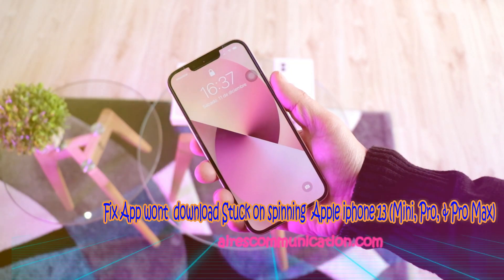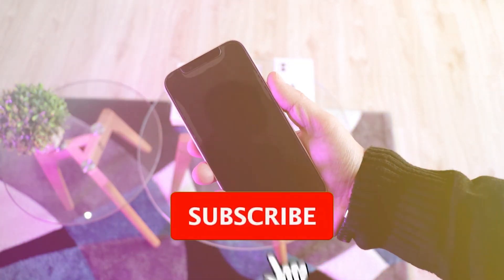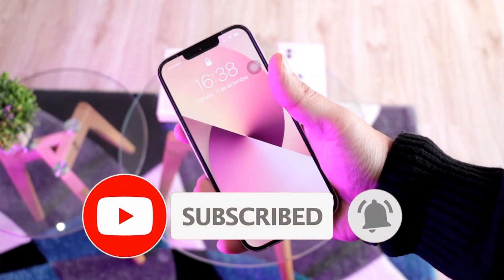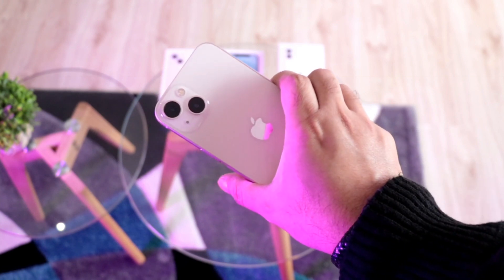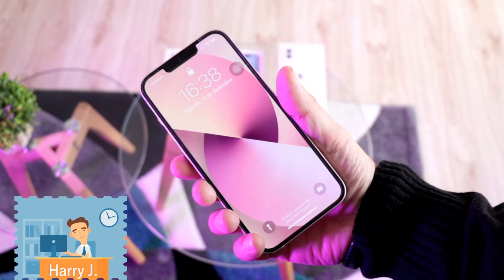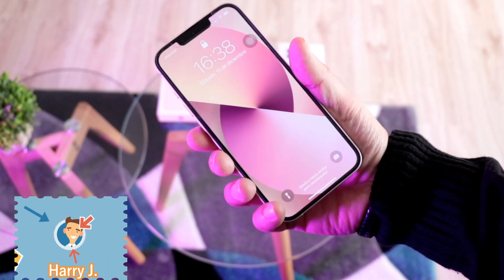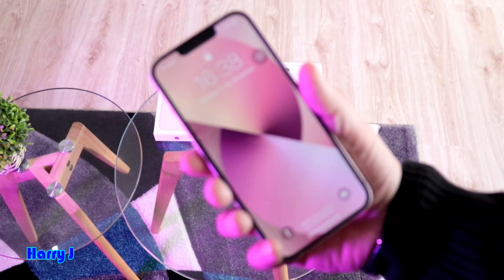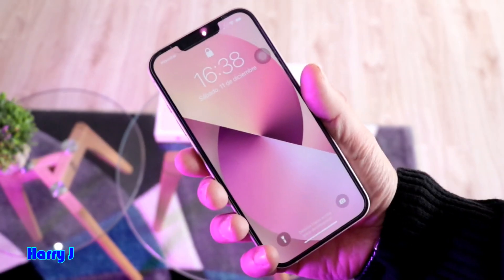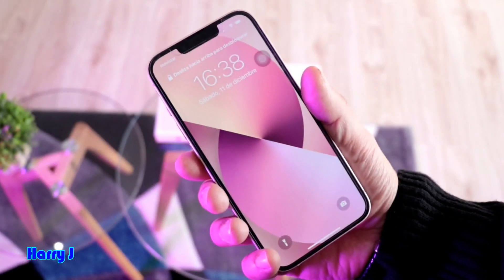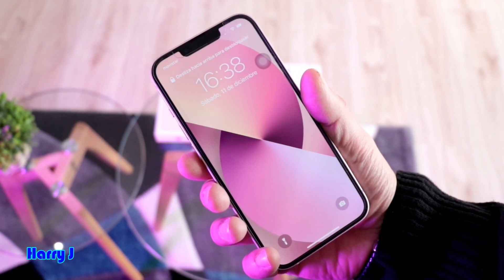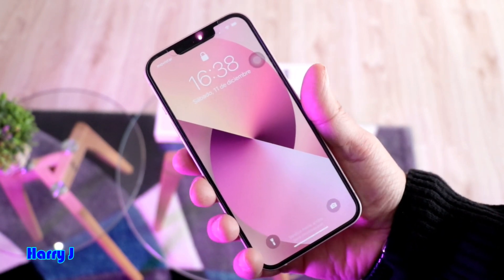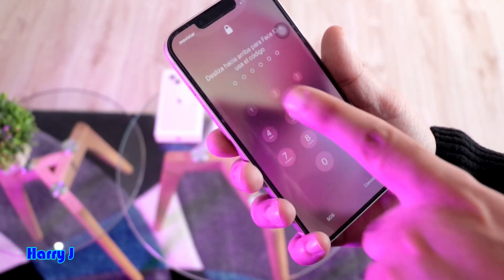Hi, this is Howie Jai from Ask Communication. I am again with another video to fix some problem of iPhone. You can see I have iPhone 13. So this process is gonna work with iPhone 13, 13 Mini, Pro, Pro Max, whatever version of iPhone you have. I'm gonna show you if you are downloading some app and the app is not downloading — it's spinning for a long time — how you can fix that and get the app. So without any further ado, let's unlock the phone.